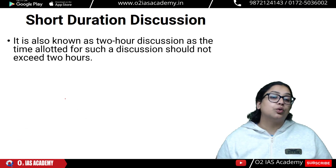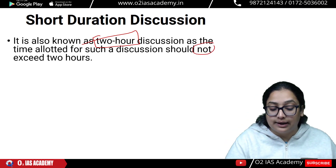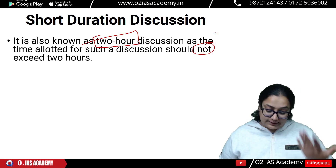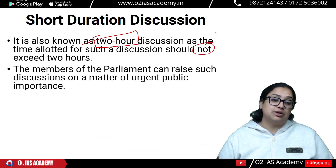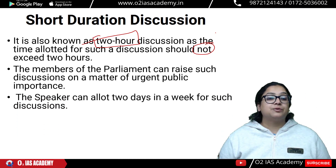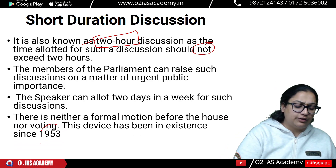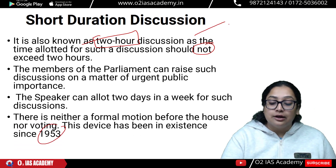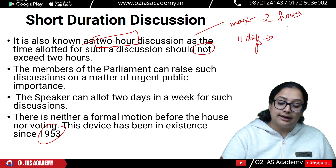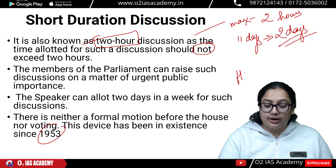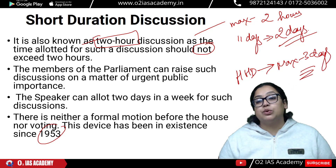Next is Short Duration Discussion, also known as Two Hour Discussion, because the time allotted for such a discussion should not exceed two hours. Members of Parliament can raise such discussion on matters of urgent public importance. The Speaker can allot two days in a week for such discussions. There is neither a formal motion before the house nor voting. This device has existed since 1953. The key things to remember: maximum two hours, maximum two days per week.